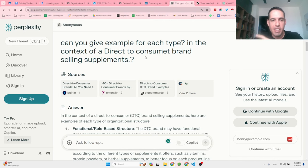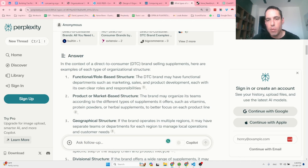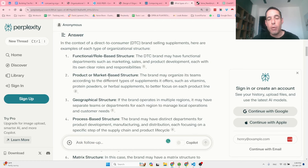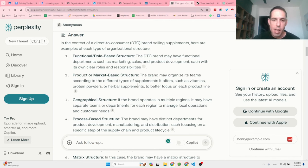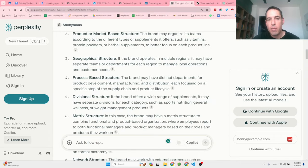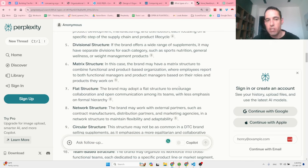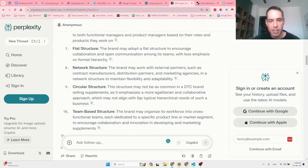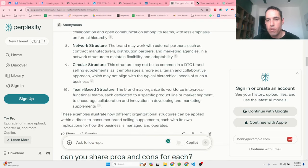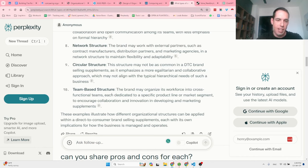I asked Perplexity to give examples in the context of a direct-to-consumer brand selling supplements. A functional role-based structure would have departments like marketing, sales, and product development with clear roles. A product-based structure would organize teams by supplement type — vitamins, protein powders, herbal supplements. A process-based structure would have separate departments for product development, manufacturing, and distribution. A flat structure would encourage open collaboration. A team-based structure would use cross-functional teams per product line.